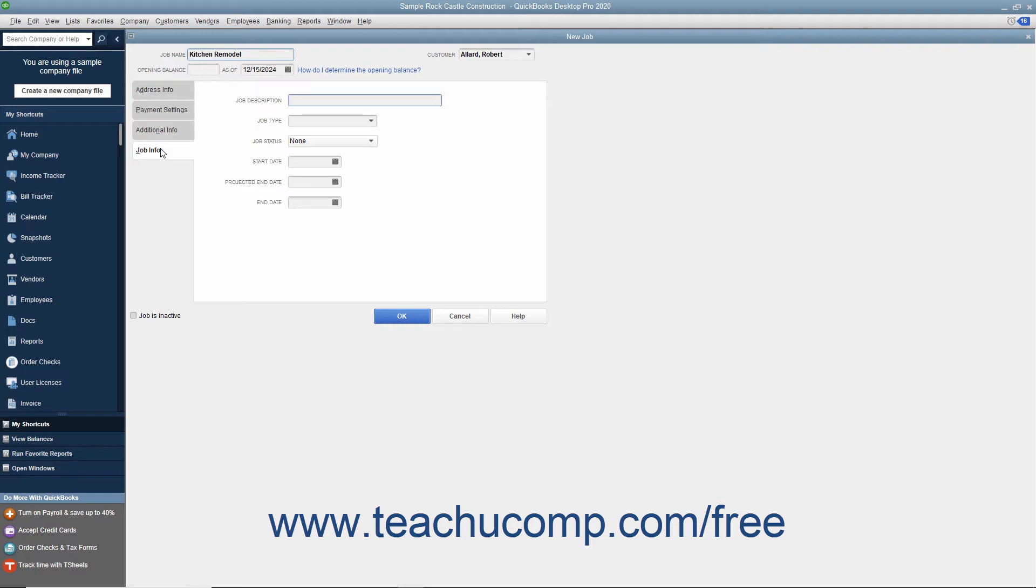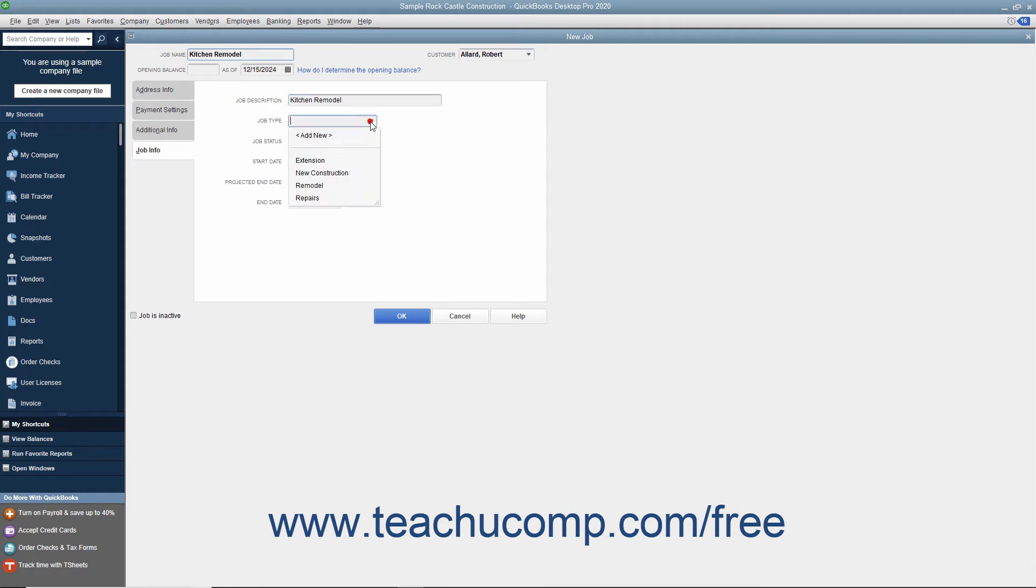On this tab, you can enter a longer description for the job into the Job Description field. Then enter the Type of Job into the Job Type field or choose a previous entry made within this field from the drop-down menu.